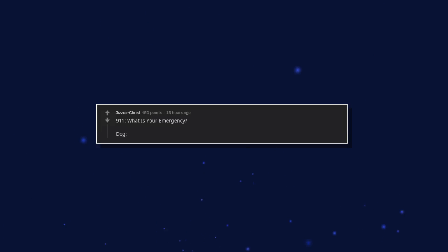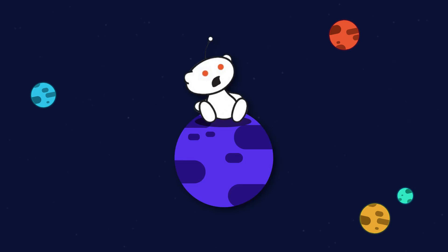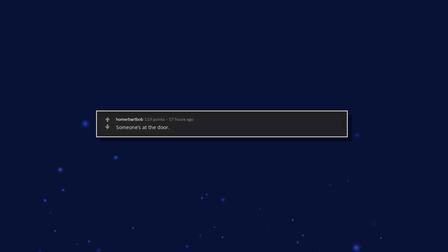911. What is your emergency? My owner is petting the neighbor's dog. Someone's at the door. Someone's at the door.